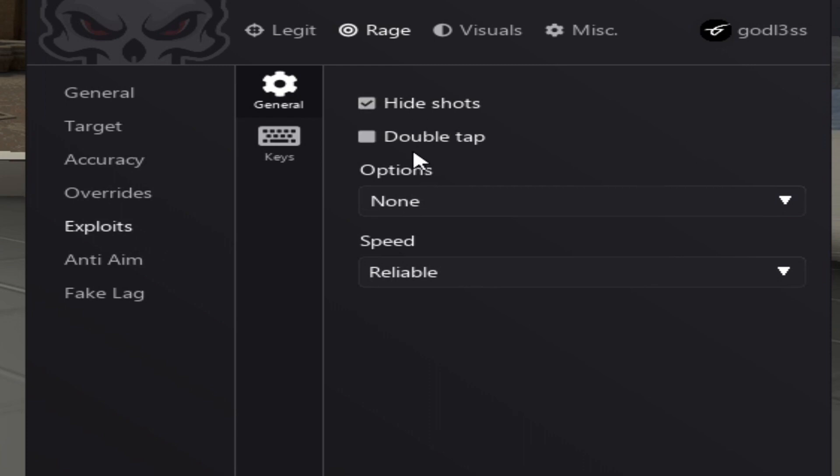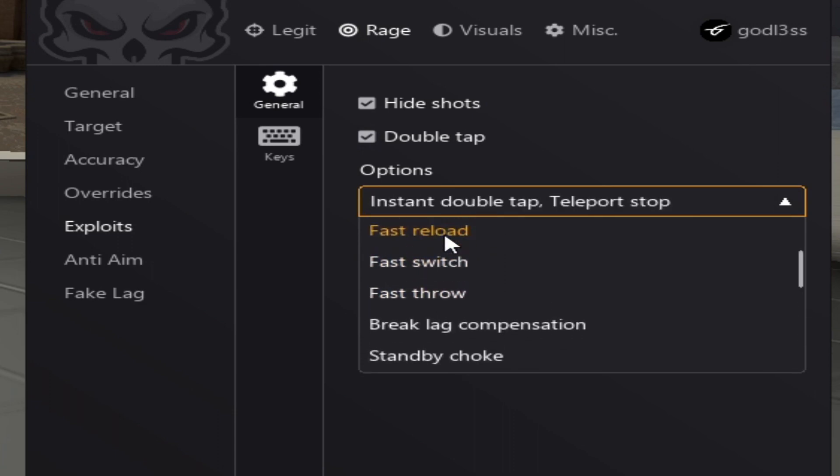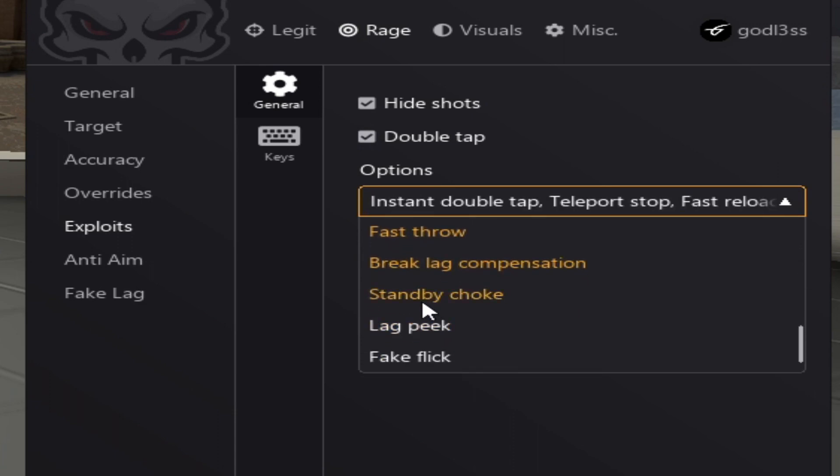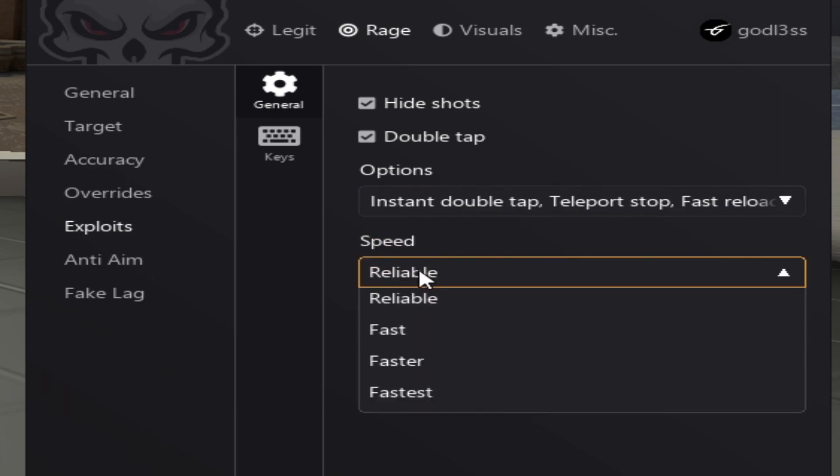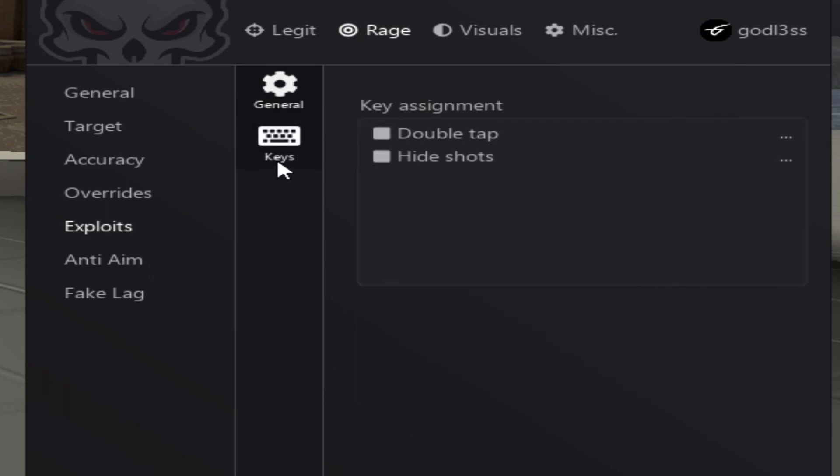Now we're at the exploits. Want to enable both of them. And enable instant double tap teleport stop. Basically, we enable everything except the fake clip. Speed, we put in fast. Keys. I recommend assigning them to keys you can easily access.